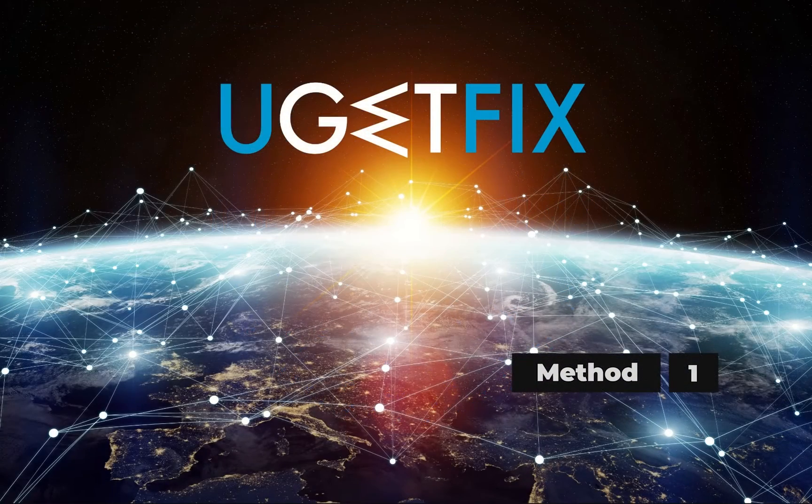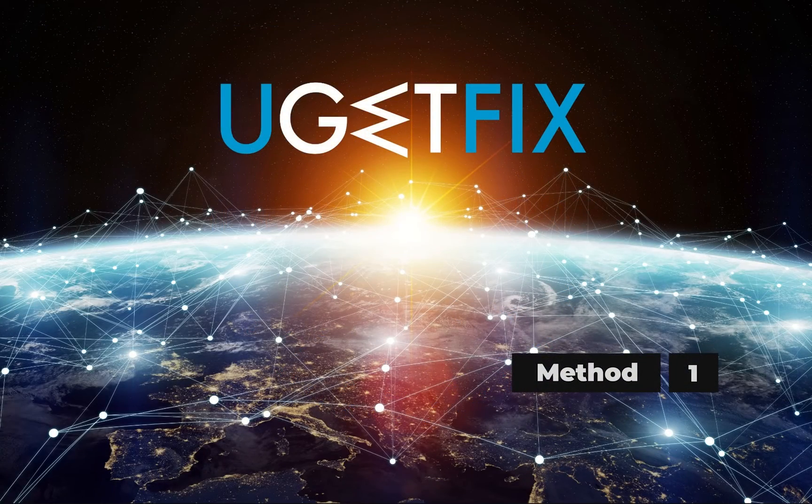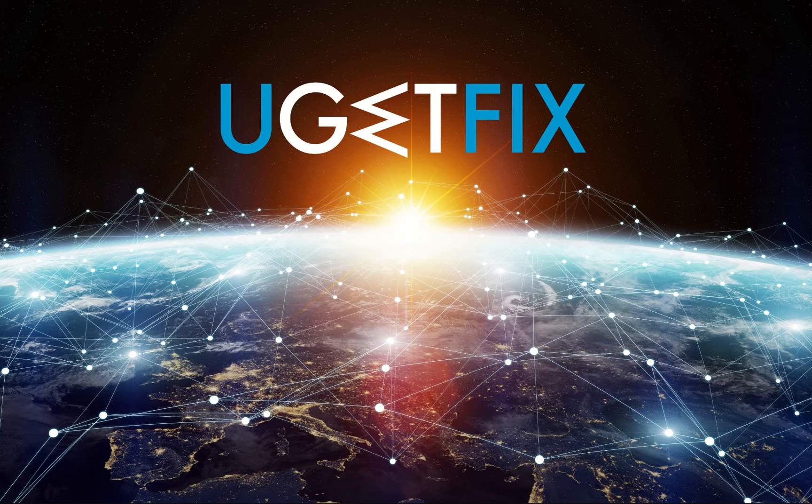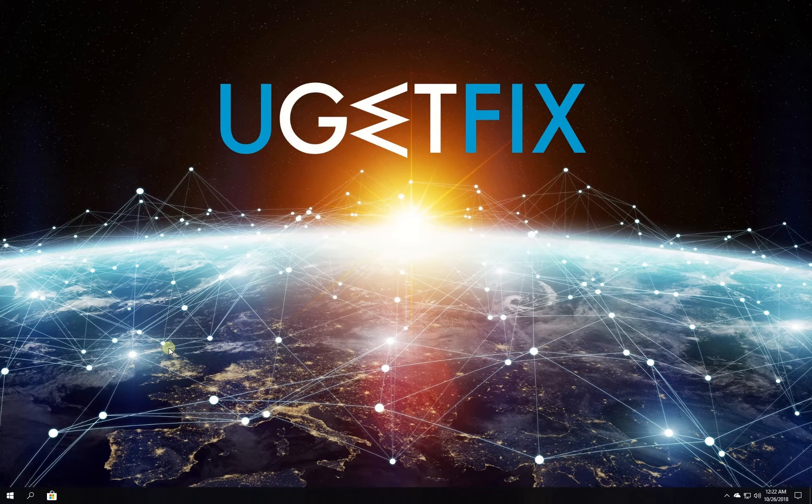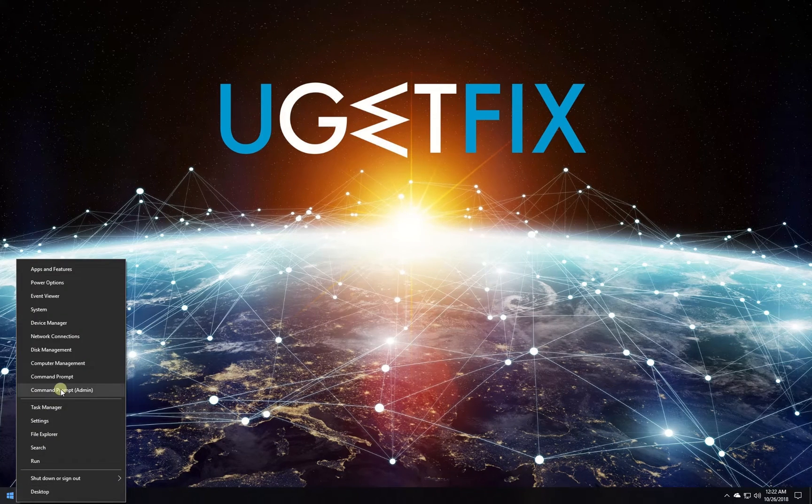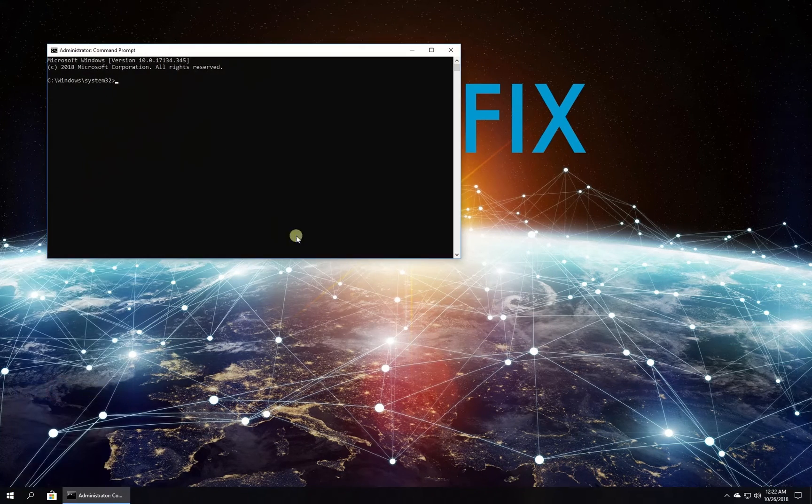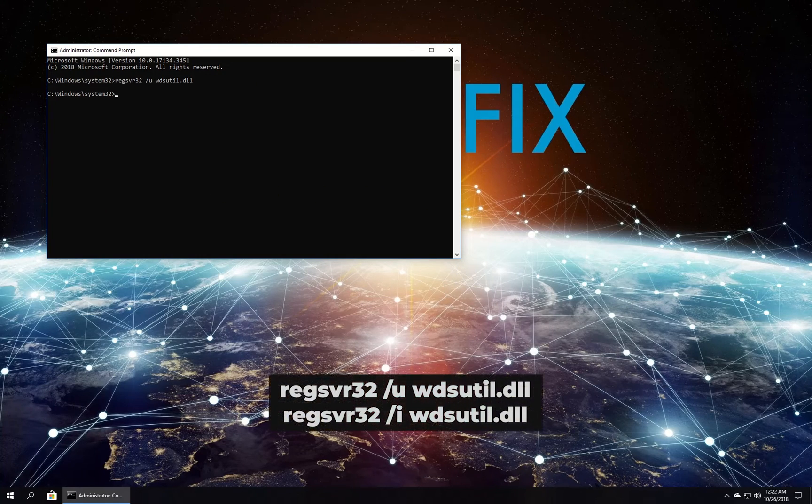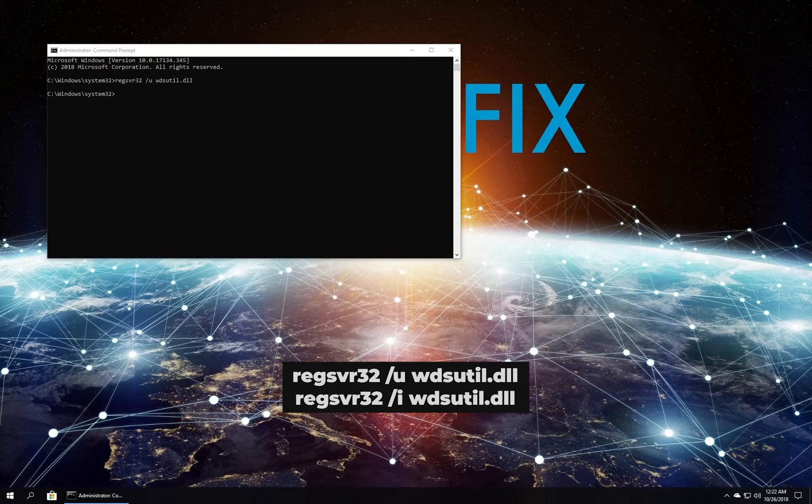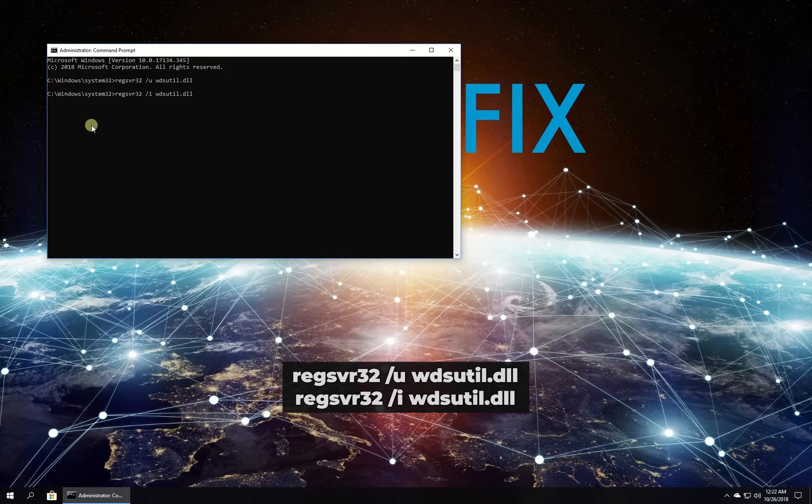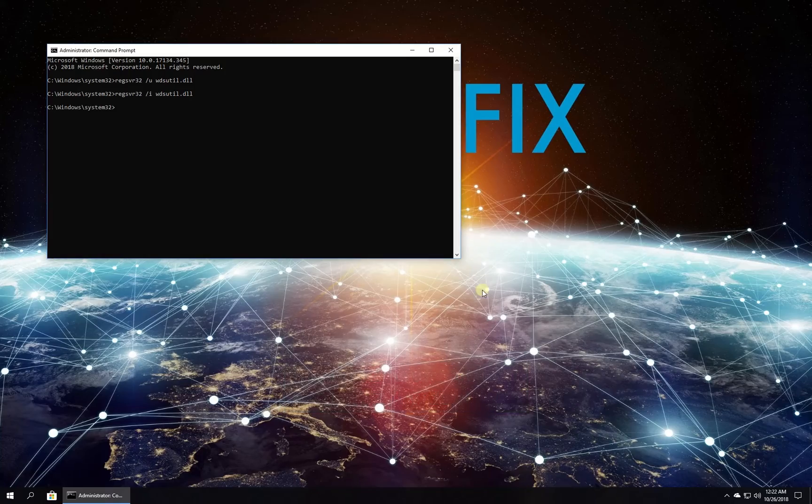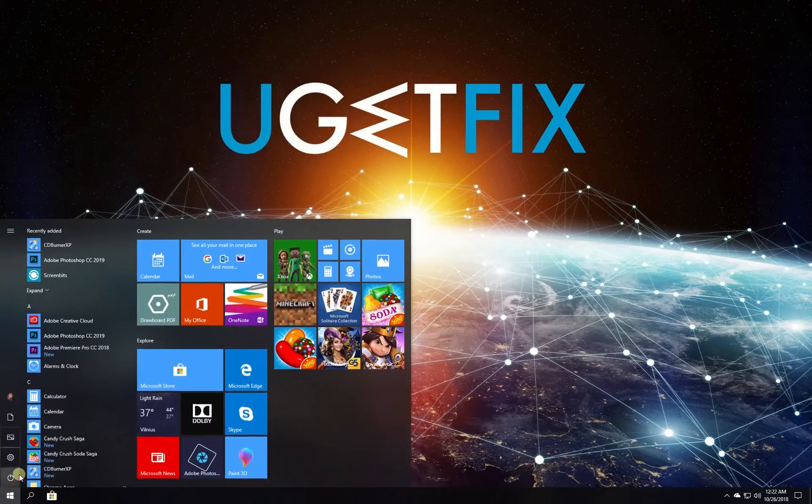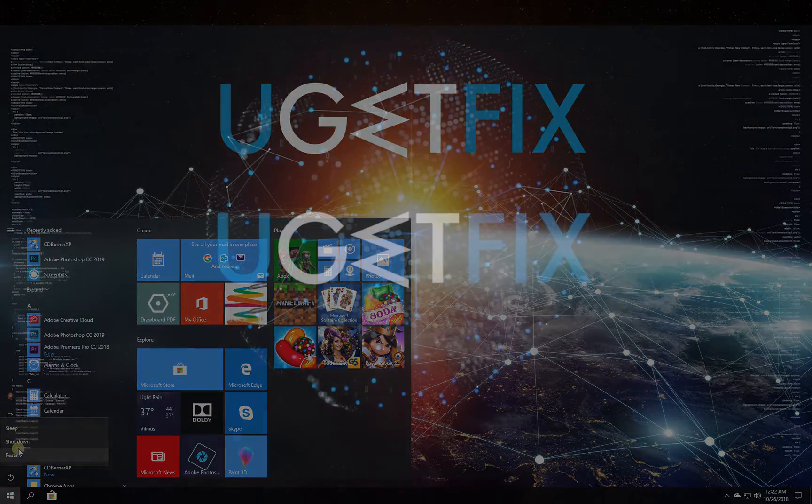First let's manually register this file using Microsoft Register Server. Right-click on Windows button, then select Command Prompt Admin. In Command Prompt environment type in the given commands one by one, each followed by pressing Enter. After that, restart your PC.